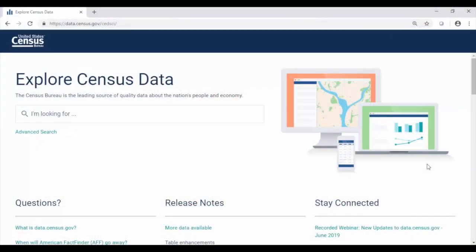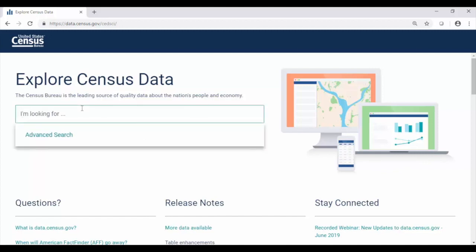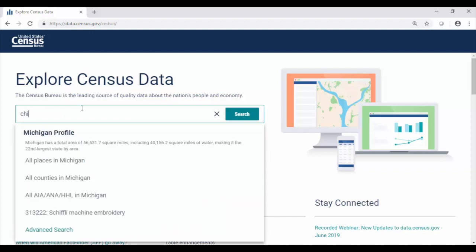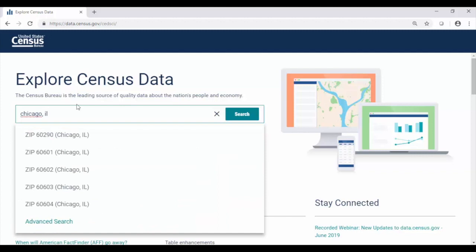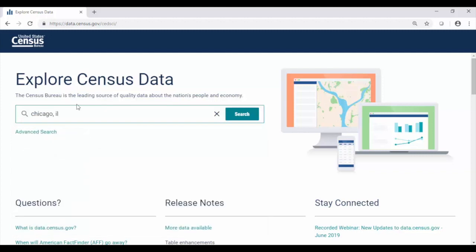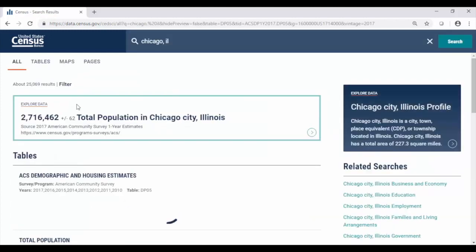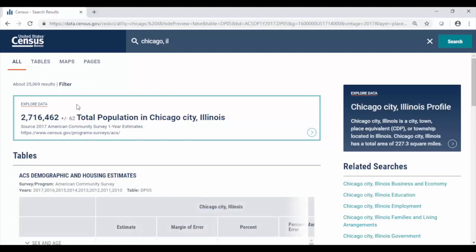From the main page of data.census.gov, there are a few ways you can go about selecting your area. One of my favorite ways to get started is to try the single search bar. Here I'll walk through how to access data for Chicago, Illinois. Just type that into the search bar, then press enter or click where it says search. And now you can see we get results for our geography. It's that simple.